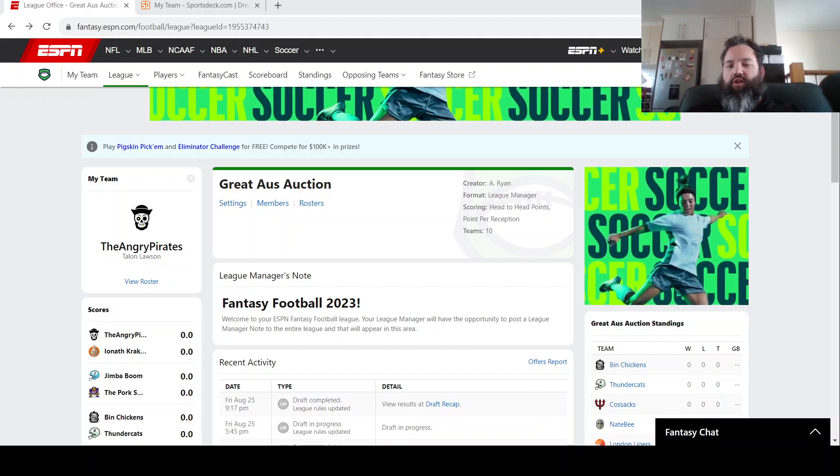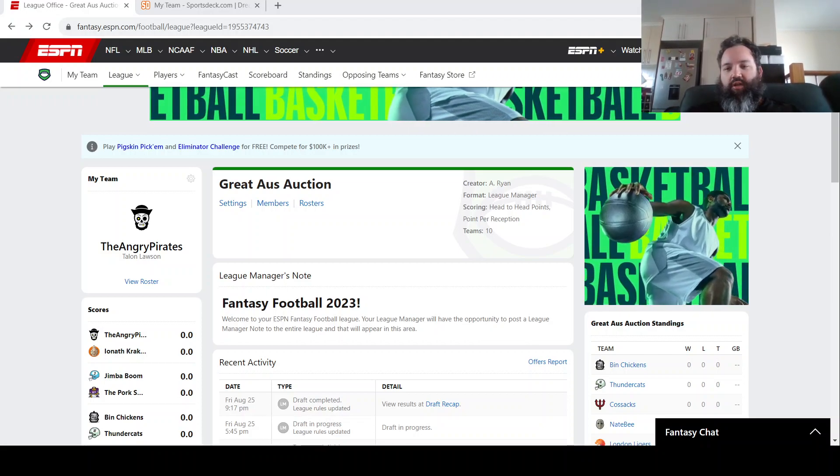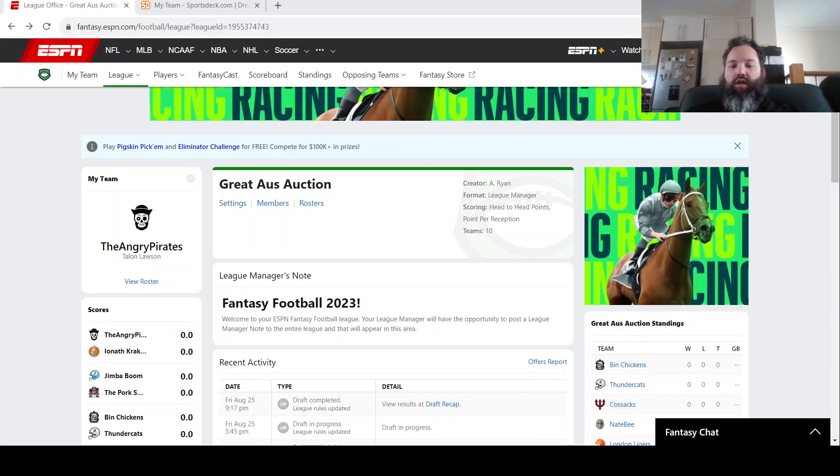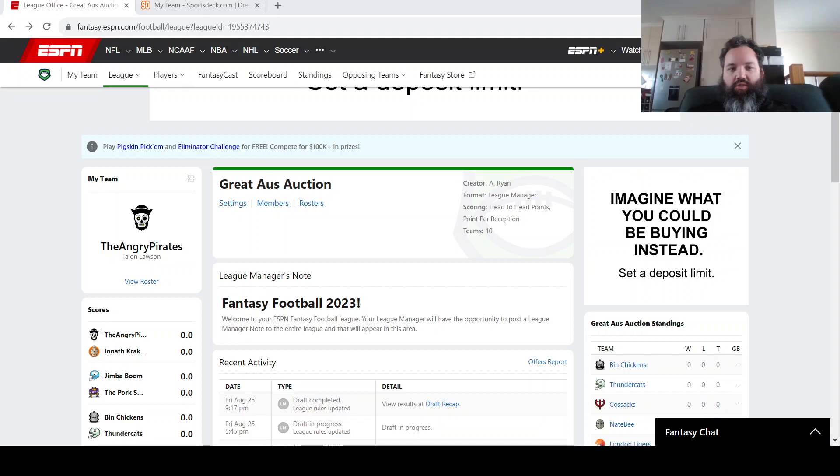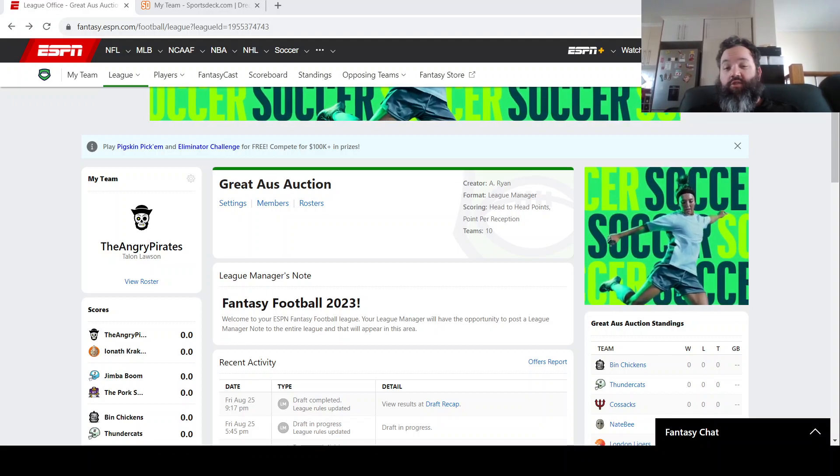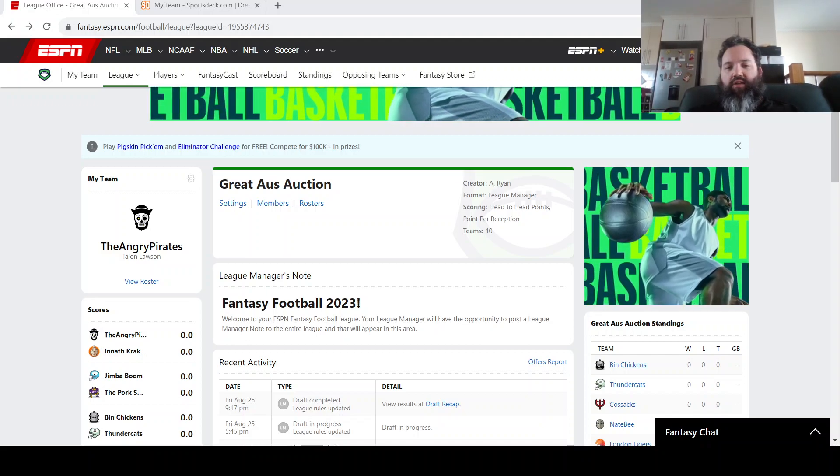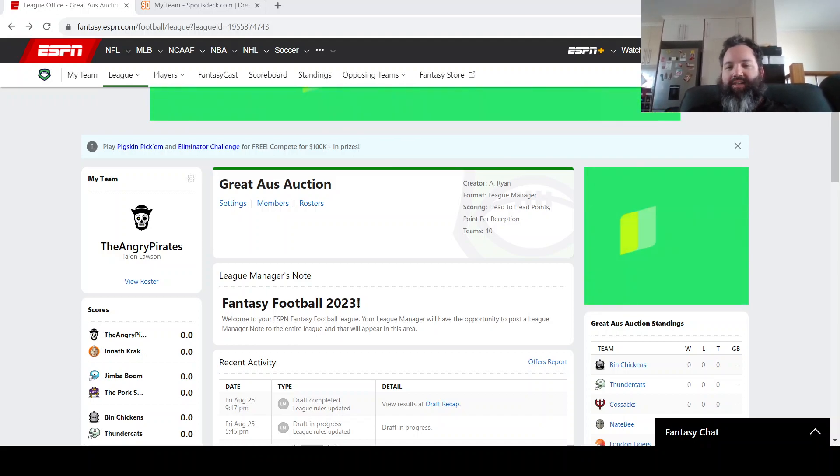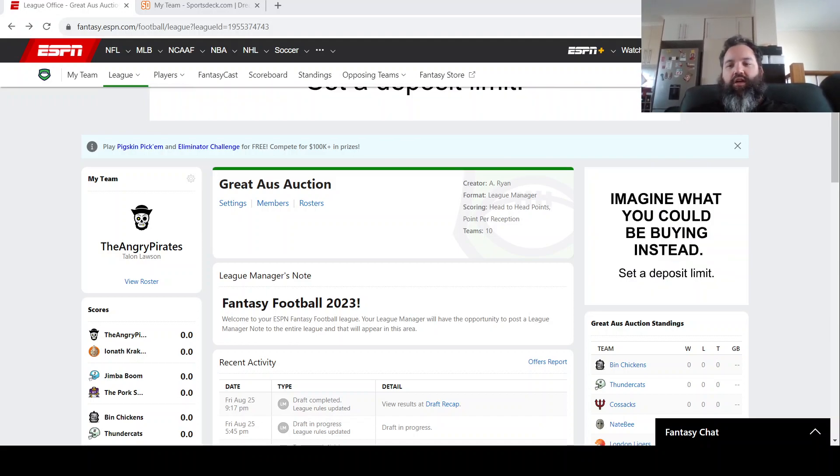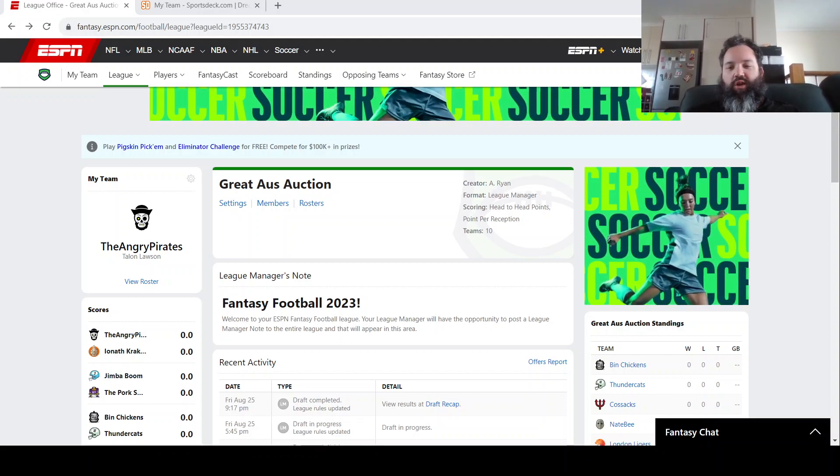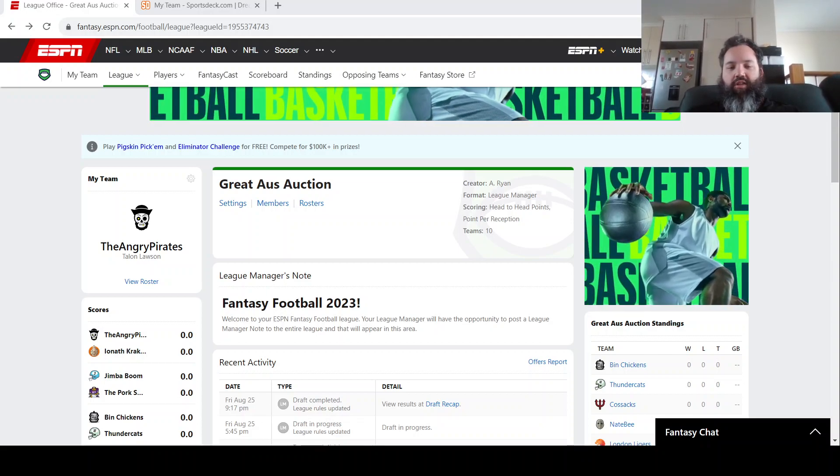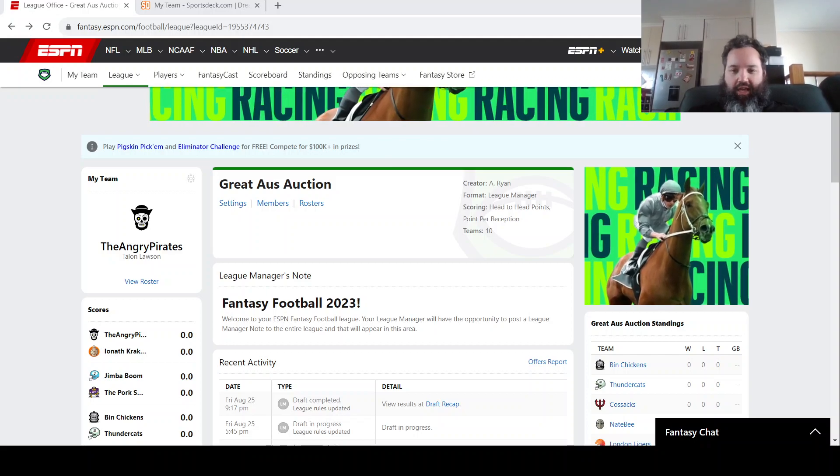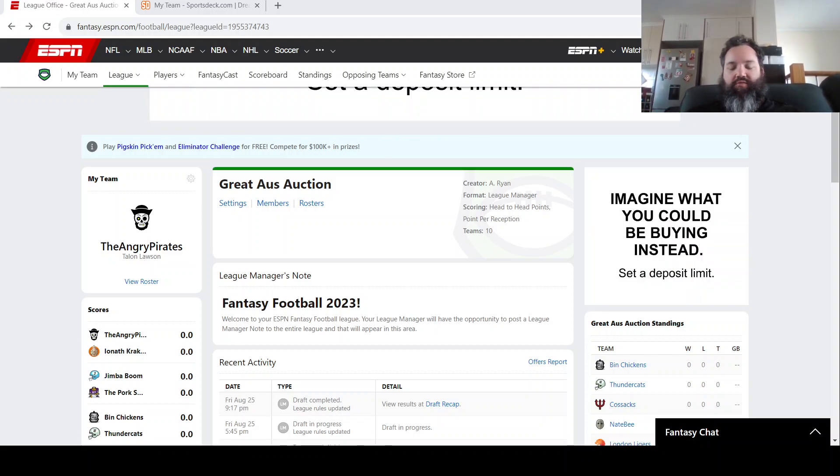And I'll also go through the sports deck team. So for those that are new to NFL, the sports deck dream team game is a lot like Super Coach in the way that it's formatted, in the way it's priced, the way the scores are calculated. So it's a nice one to dip your toe into the water if you are new to this. But also, if you can get involved with the draft, I'd highly recommend it. It's always lots of fun.